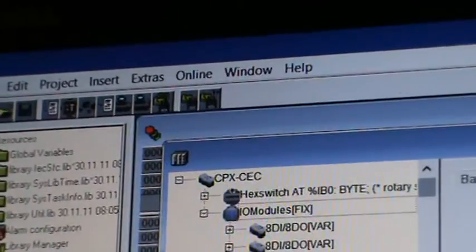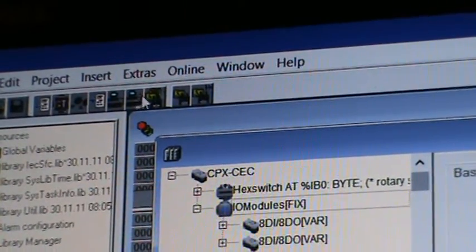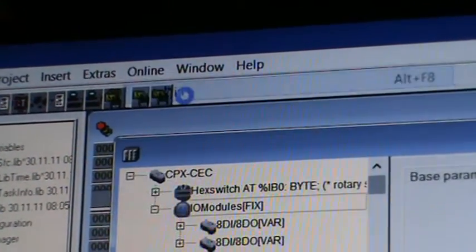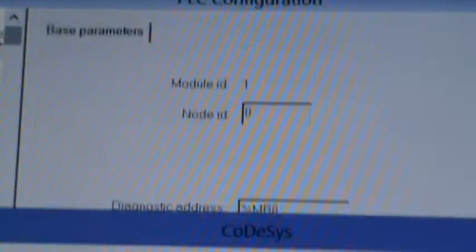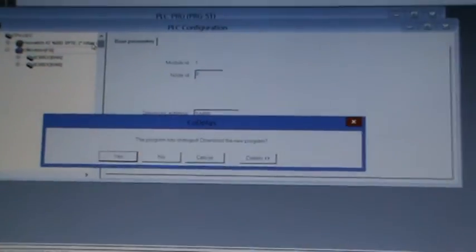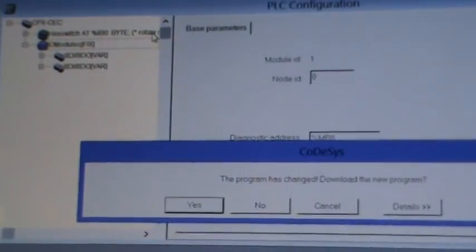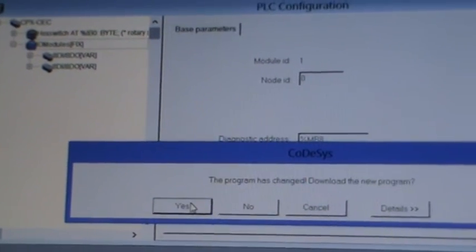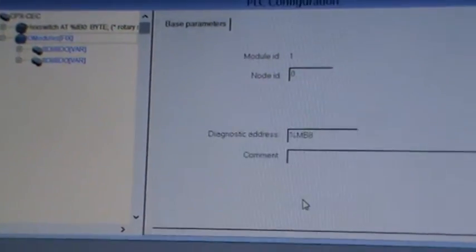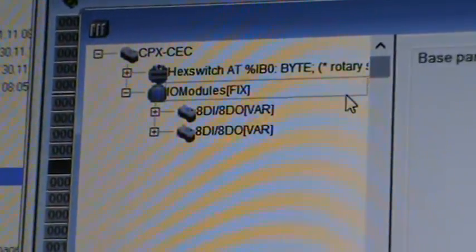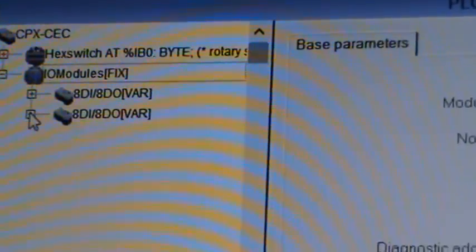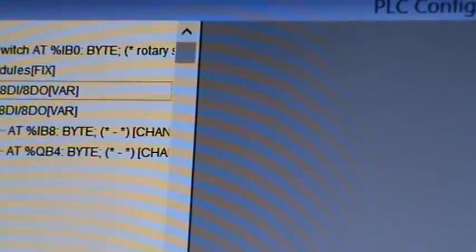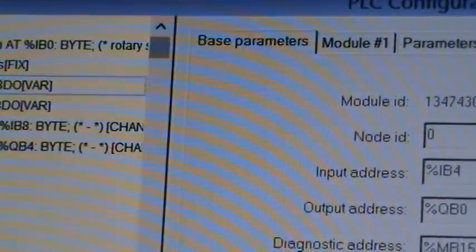Now what I have to do is from the top menu go online and then login. When I log in there it will tell me that it's got my dummy program, which is basically nothing in it. The program has changed so download it to the system. As you can see, this is now highlighted in blue, which means that my modules now are there.